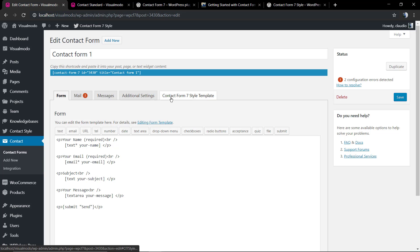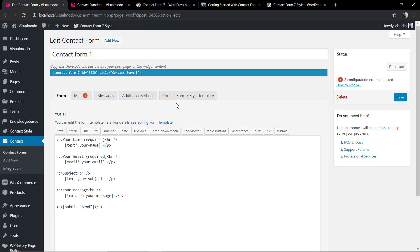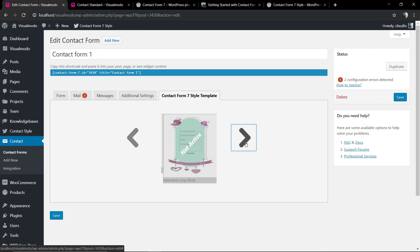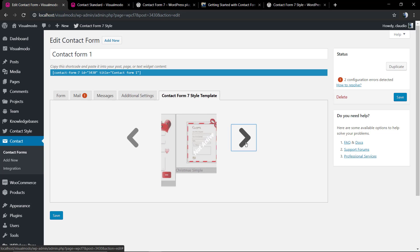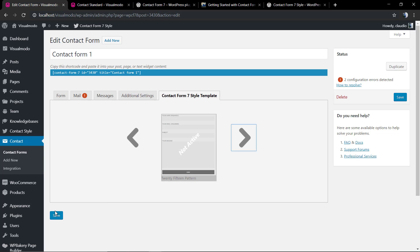Now you can find a new tab called Contact Form 7 Style Template, and as soon as you click on it, you're gonna be able to load some templates. You can click on each template that you want and save the form.